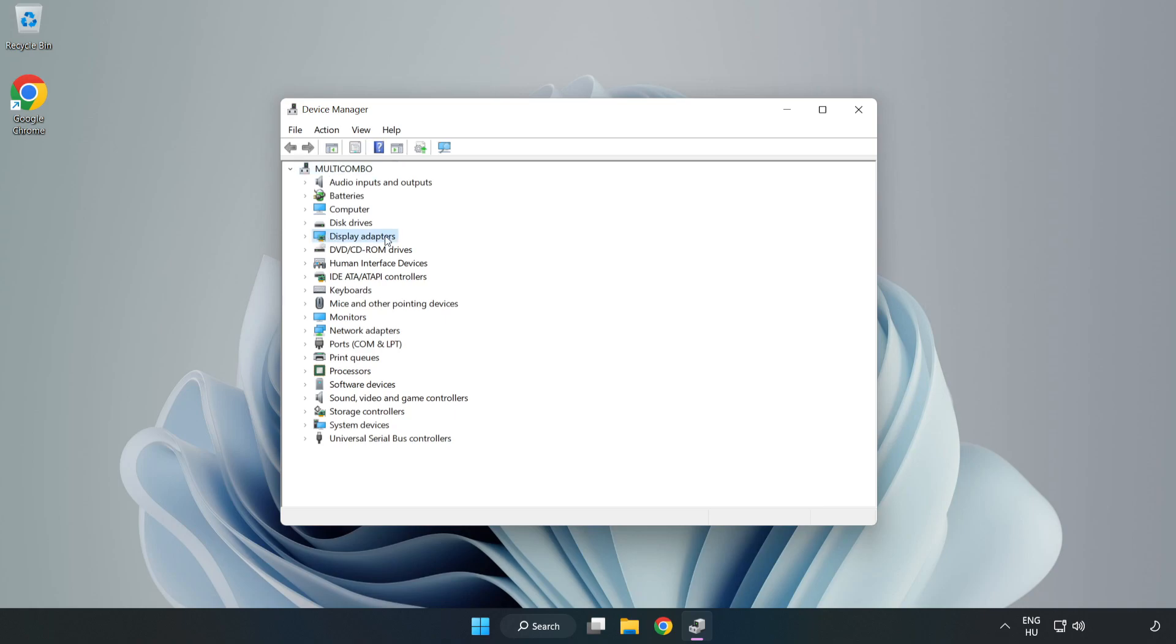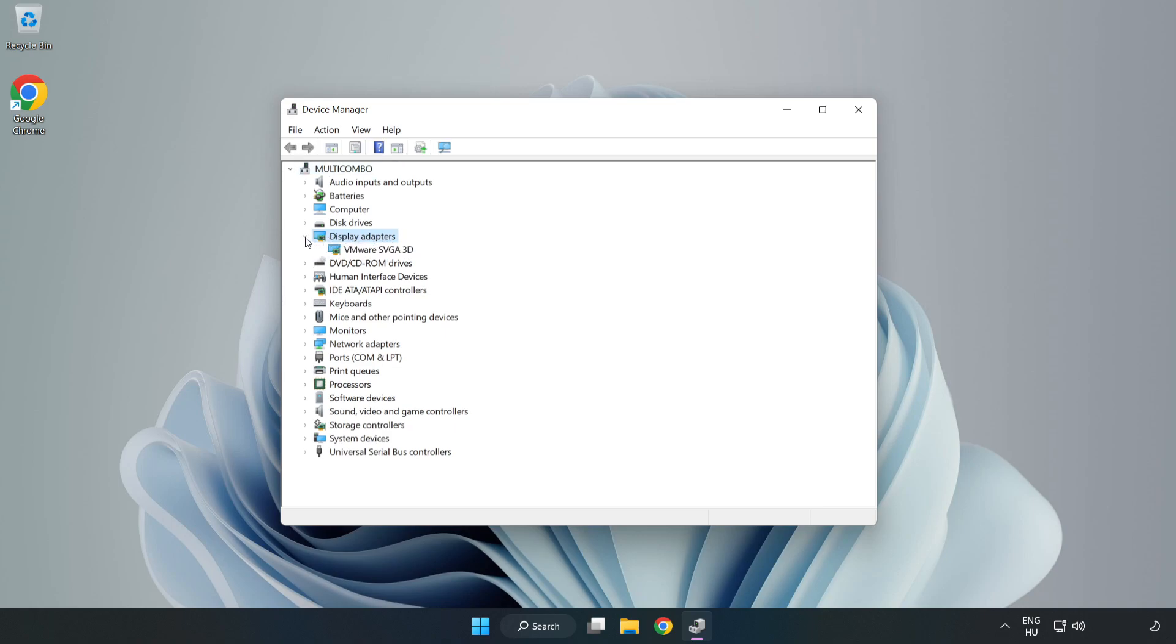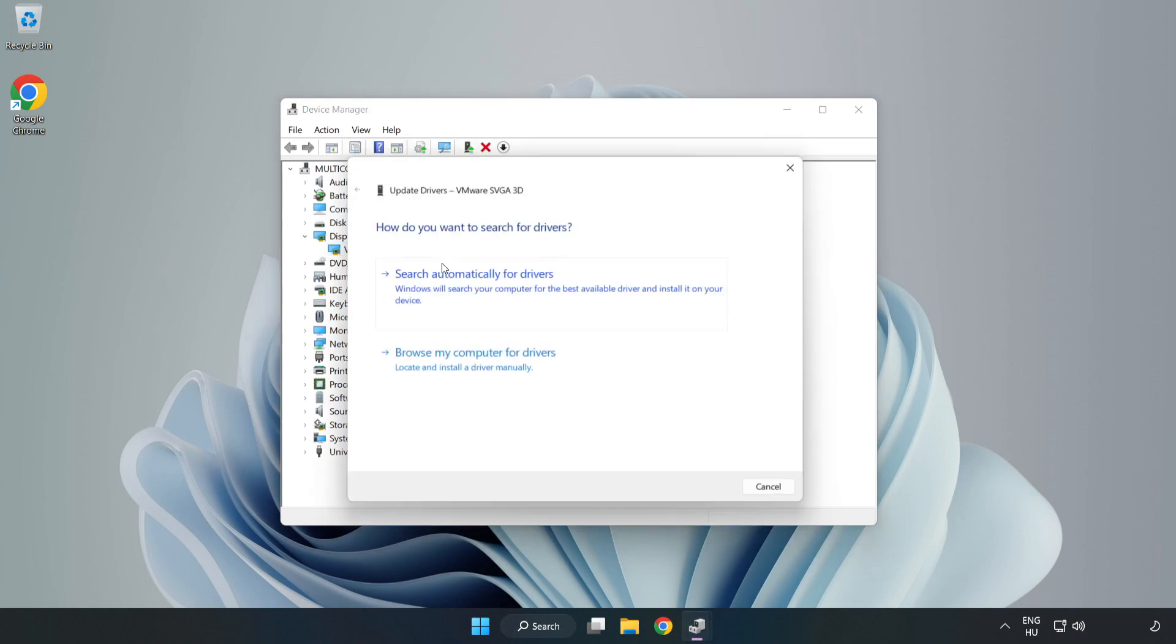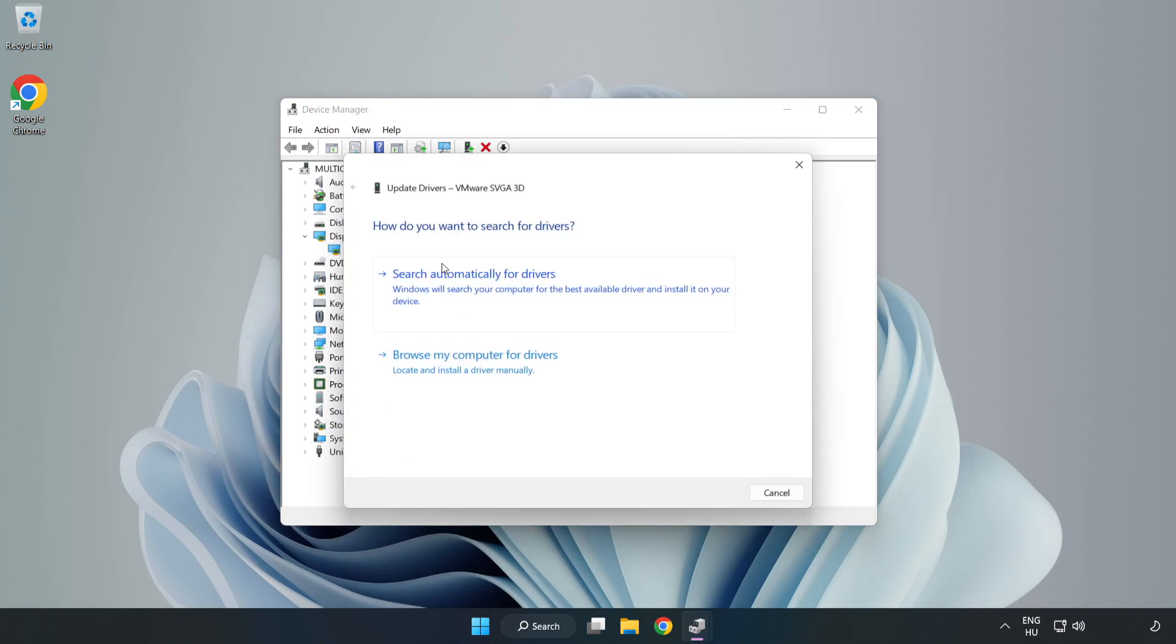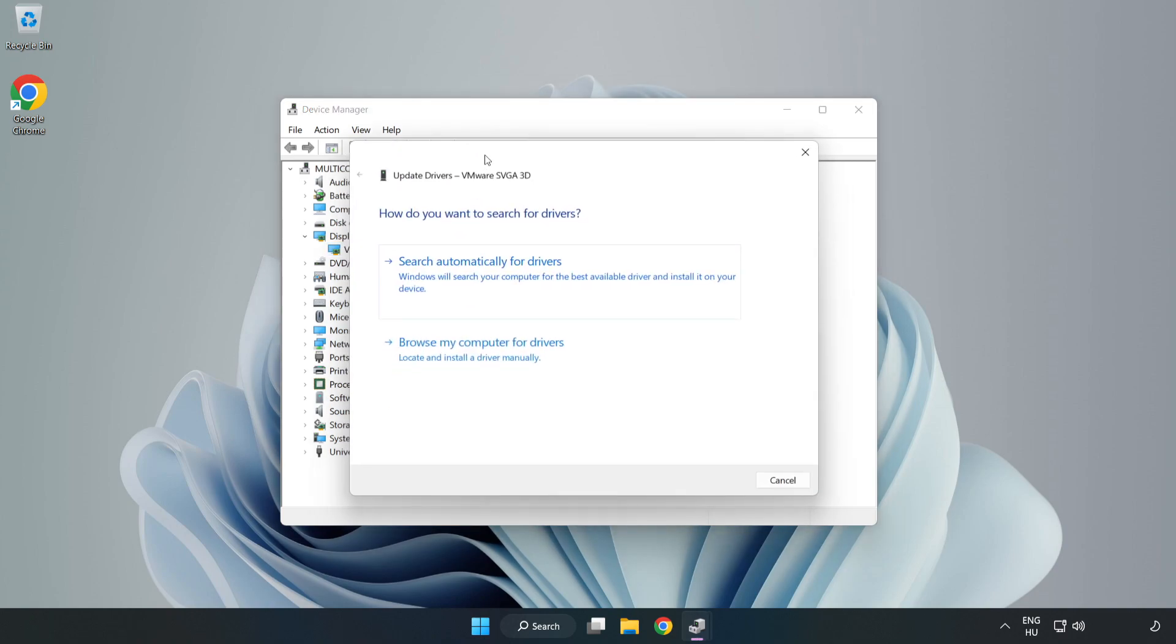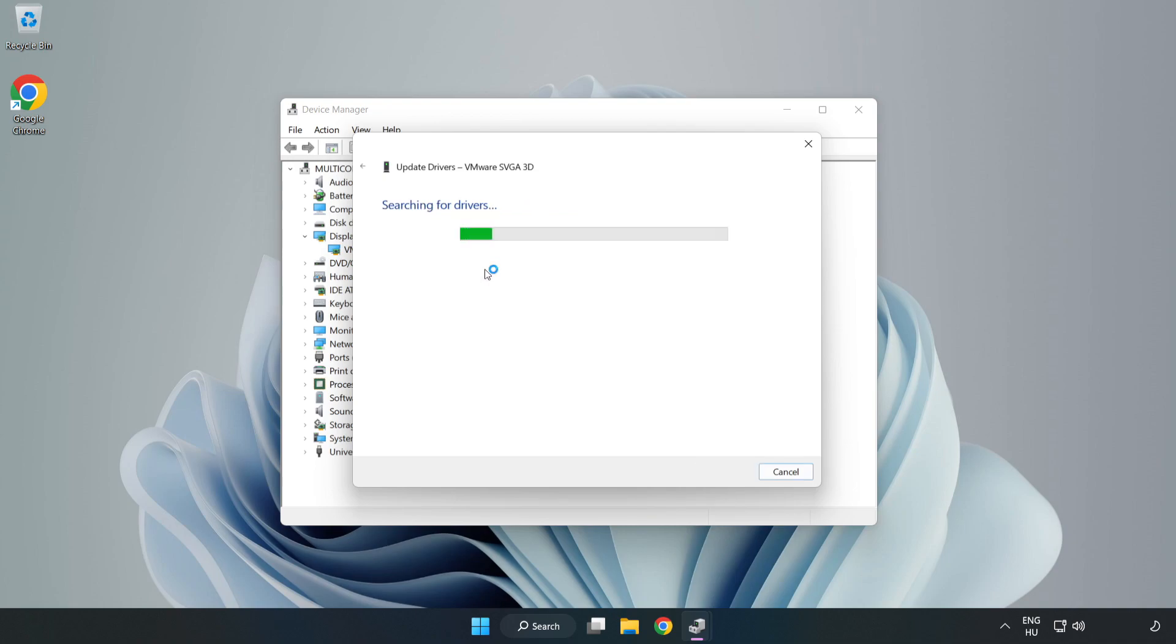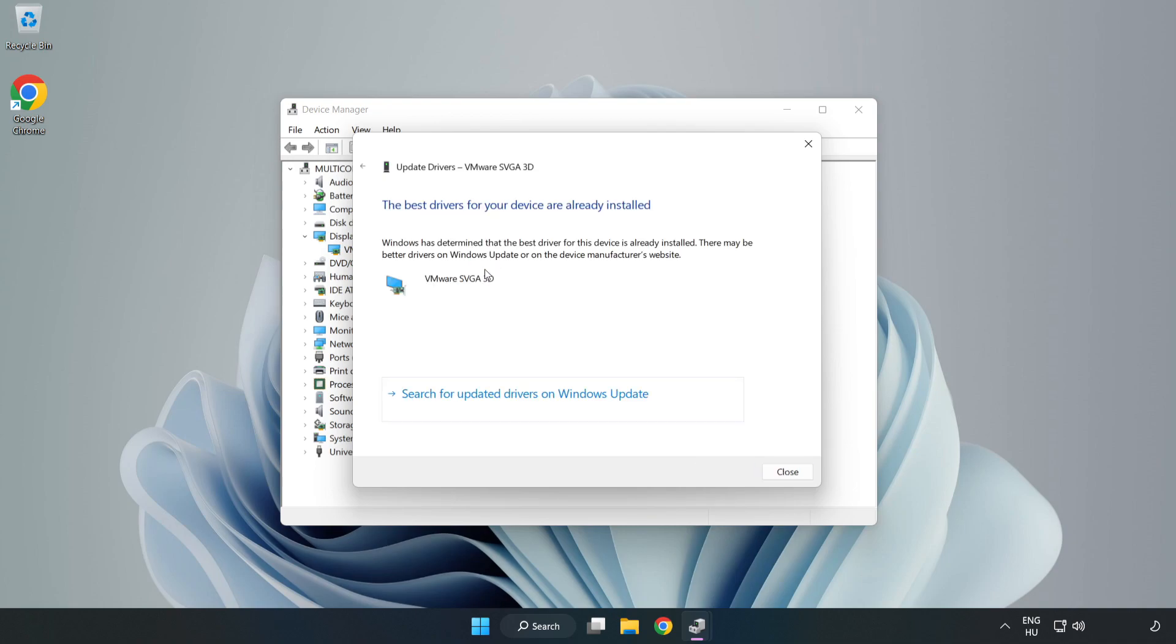Click Display Adapters. Select your Display Adapter. Right-click and Update Driver. Search Automatically for Drivers. Wait. Installation Complete and click Close.